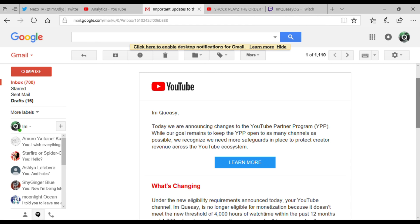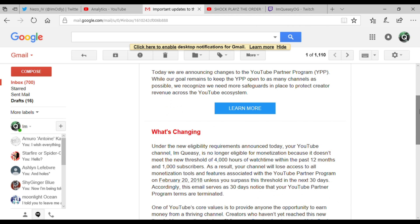YouTube, I'm Queasy. Today we are announcing changes to the YouTube Partner Program. While our goal remains to keep the YouTube Partner Program open to as many channels as possible, we recognize we need more safeguards in place to protect creator revenue across the YouTube ecosystem. Under new eligibility requirements, your YouTube channel I'm Queasy is no longer eligible for monetization.